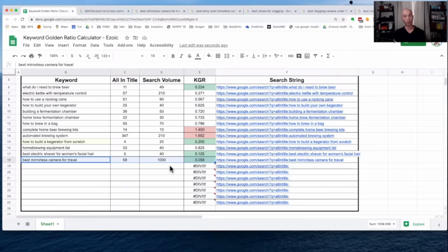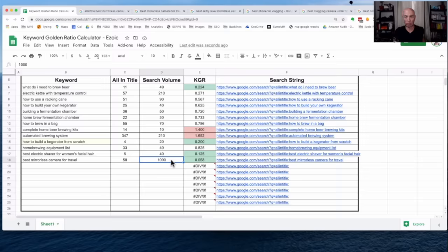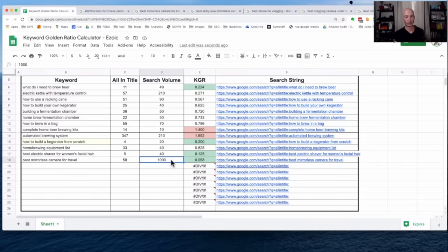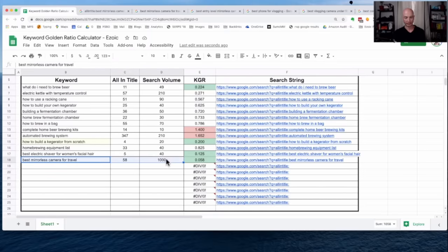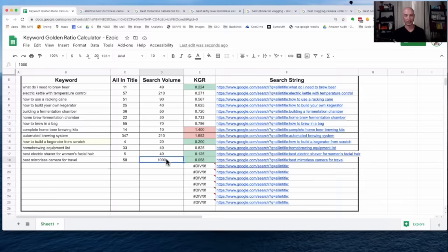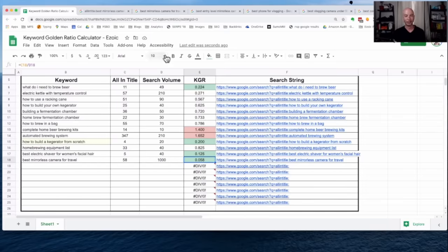However, when we look and we see that the search volume is over 250, that tells us it may be more competitive. Now, don't worry, I'm going to talk about this more in some of the pitfalls, and people run into this quite often. So I'll come back to it, but this is technically not KGR compliant, even though we have this value of below 0.25.